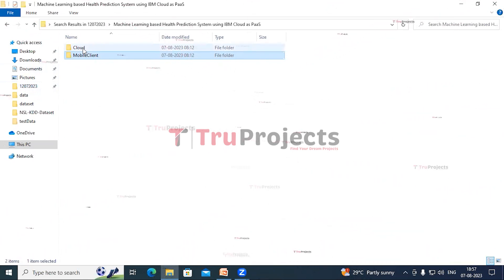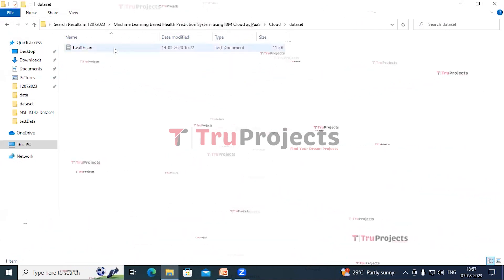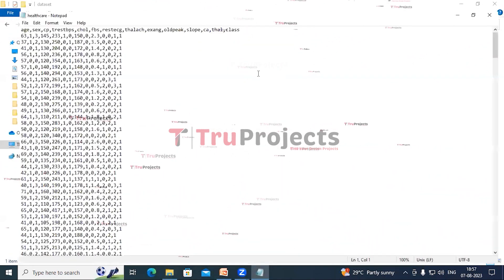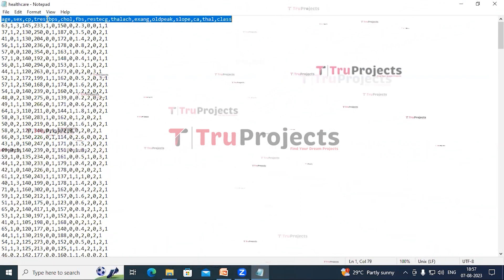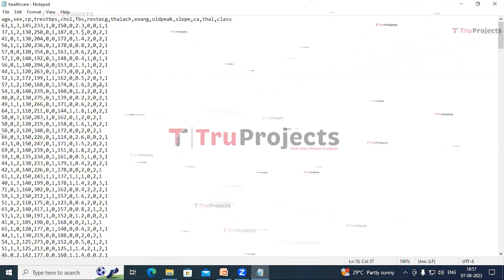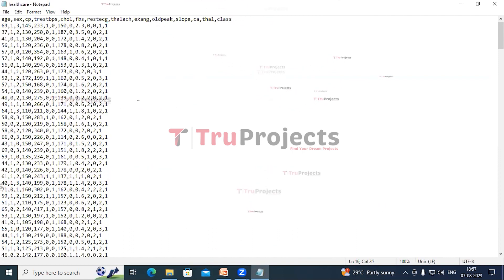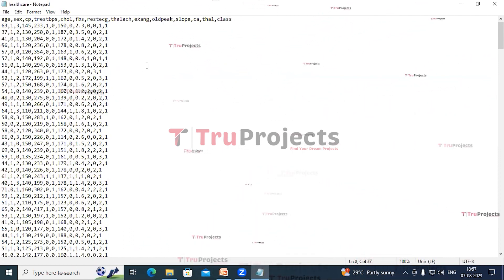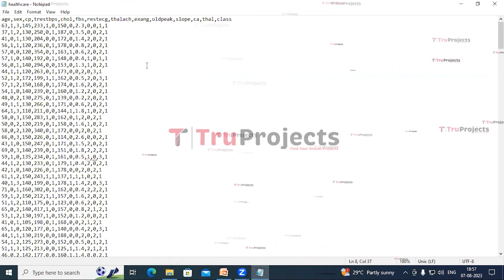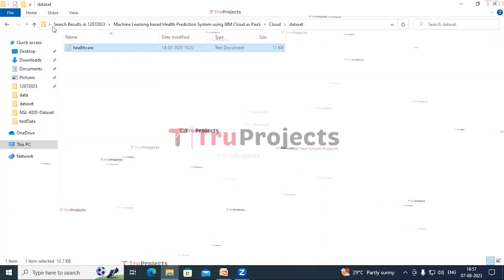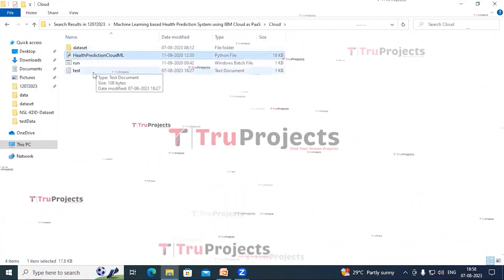Open the cloud application folder. In the dataset folder there is a healthcare dataset. The first row contains dataset attribute names, and all integer values are vitals of the patient. The last column contains zero or one, where zero means the patient condition is stable and one means the patient condition is abnormal.